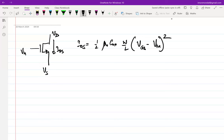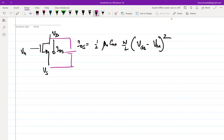The current is independent of the voltage difference between the drain and the source. This essentially means that if I apply a battery between the drain and the source, as long as the transistor is in saturation and I keep varying the battery voltage, the current is not going to change. This is another way of saying it's a current source — a controlled current source, where the controlling terminal is the gate and source, but between drain and source it acts like an ideal current source.